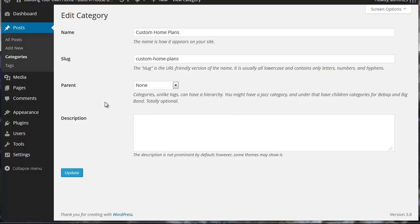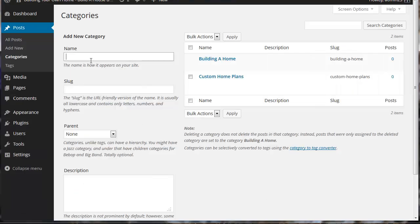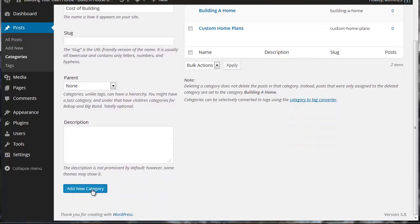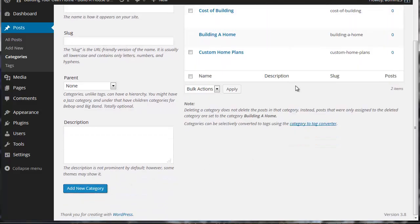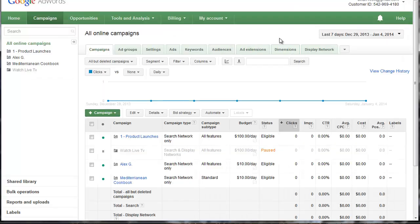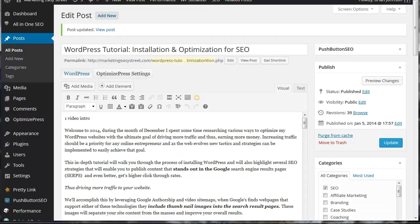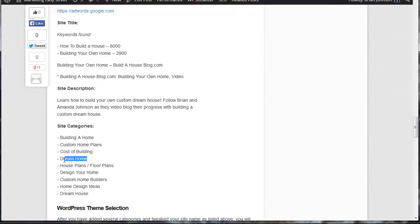So custom home plans we have custom underscore home underscore plans. That's good. I'm going to go back to posts and categories and I'm going to just simply add these here. So I'll just go ahead and I'll drop these in. This is our cost of building. And you can see these are creating nice keywords. Now I want to mention I spent a total of maybe five to ten minutes gathering these keywords and that's all I really recommend you do.